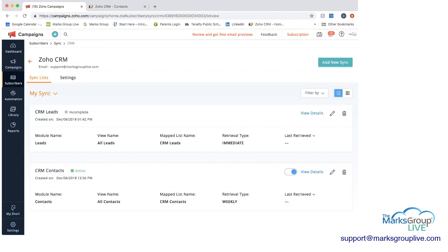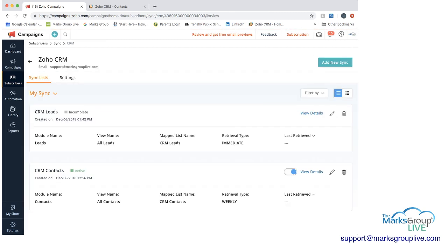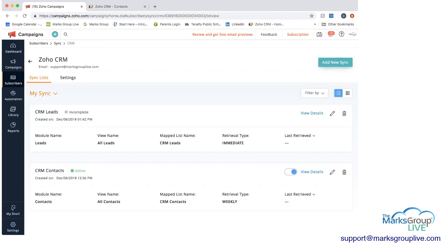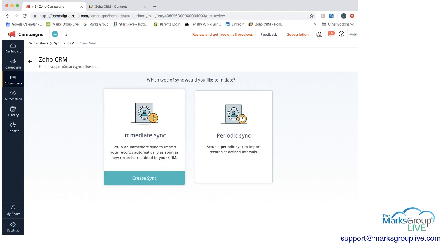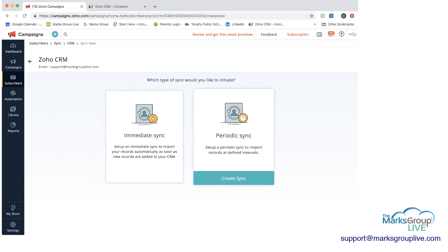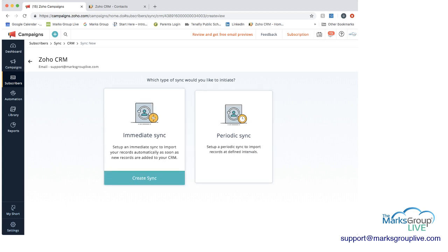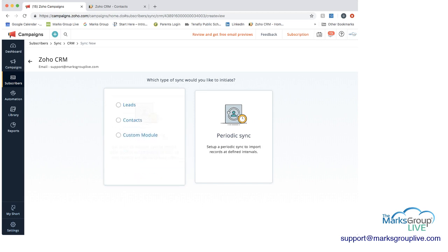So this is what you would do if you wanted to look at an existing sync. But now let's go in and let's add a new sync so you can see how we would actually build that. So I just clicked on add new sync and then you have two options here. You can do an immediate sync and what it says here is that you'd set up an immediate sync to import your records automatically as soon as new records are added to your CRM. The periodic sync would mean that the update would only happen on defined intervals. So you can choose which one you would want to do.